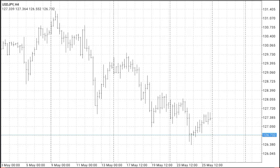We are in a MetaTrader app, and today we will talk about the Relative Strength Index indicator and how to add it in MetaTrader.